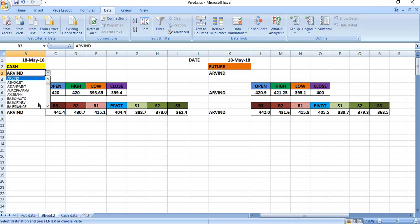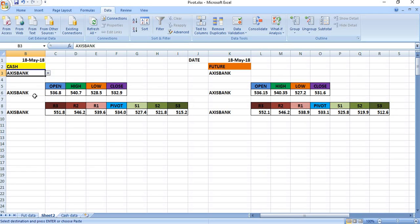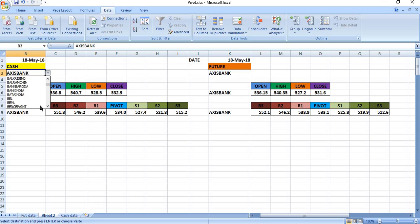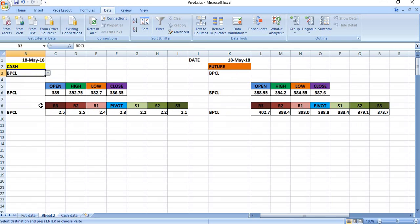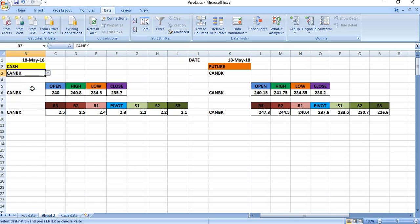If you want Axis Bank, just select it. You can go into this menu and select whatever stocks you want. If you want Bajaj Finance, just select Bajaj Finance. If you want BPCL, just BPCL. Like that, if you go and select any stock, the pivot point calculations will appear.